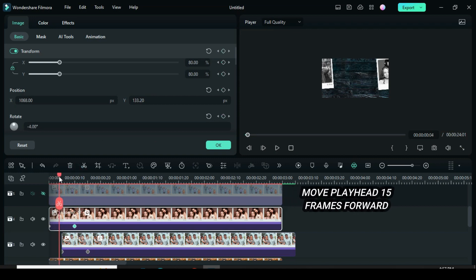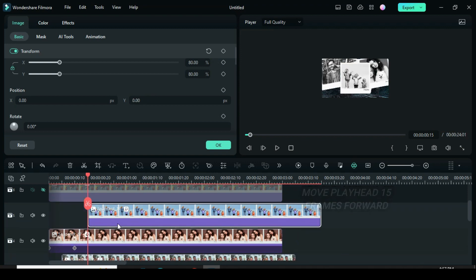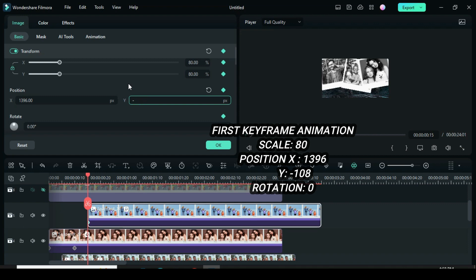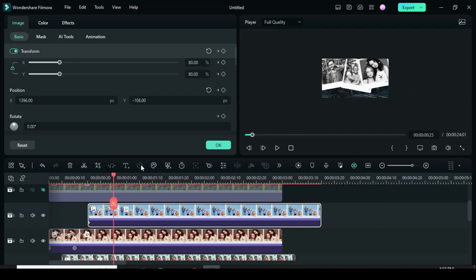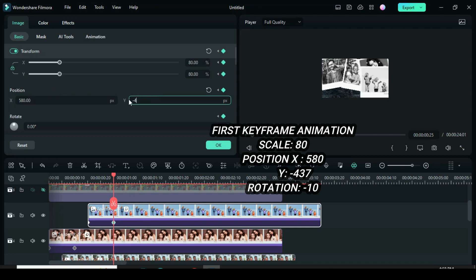For the fourth snapshot, unhide and move the playhead 15 frames forward. To animate from the right outside the screen, apply keyframes to scale, position, and rotation. Then go back to position X to type 1396 and position Y minus 108. Move the playhead 10 frames forward, apply keyframes to scale, position, and rotation. For position X type 580, position Y minus 437, then rotation to minus 10. Afterward, preview.